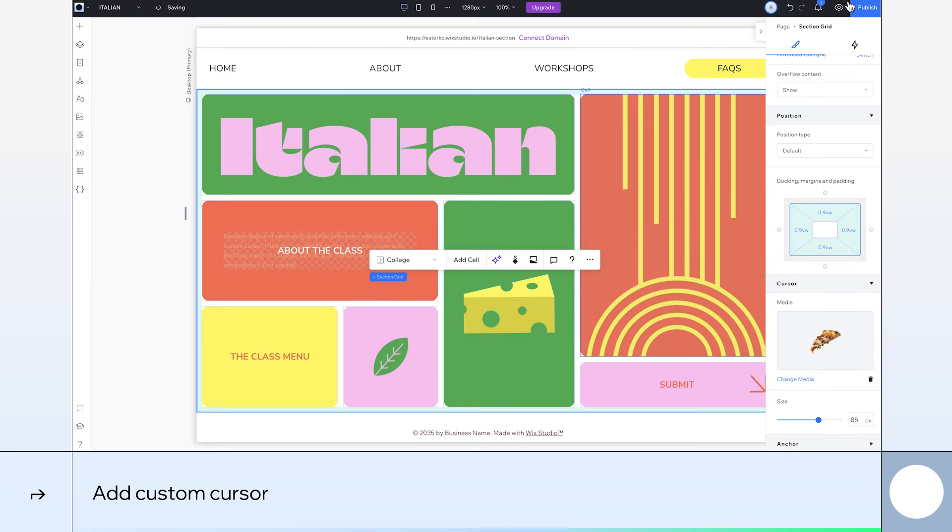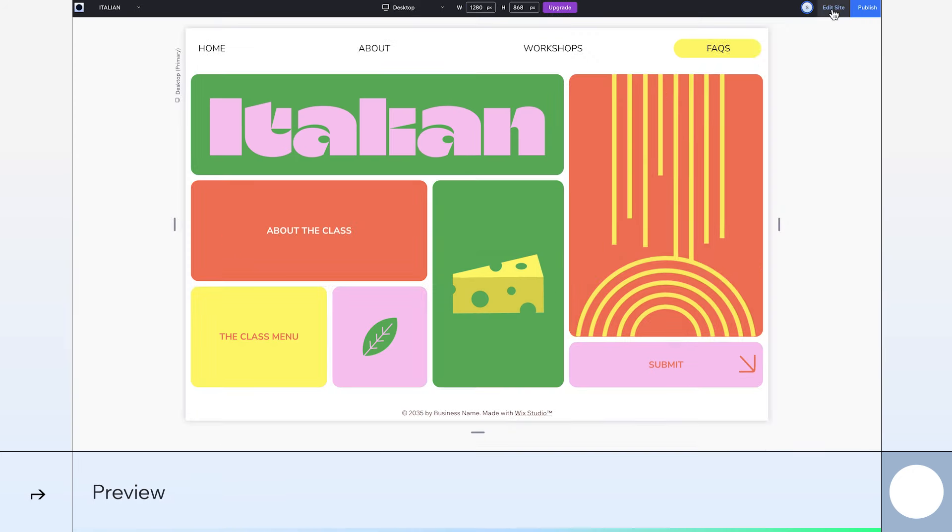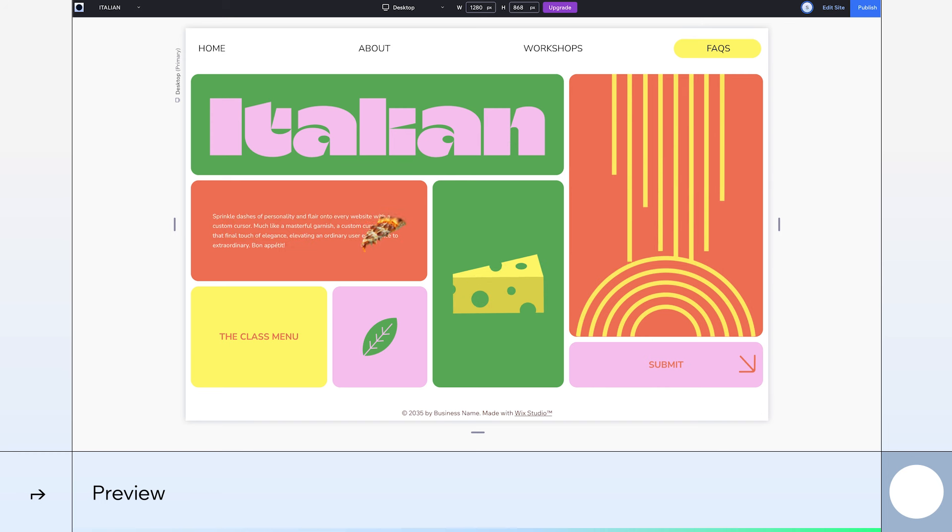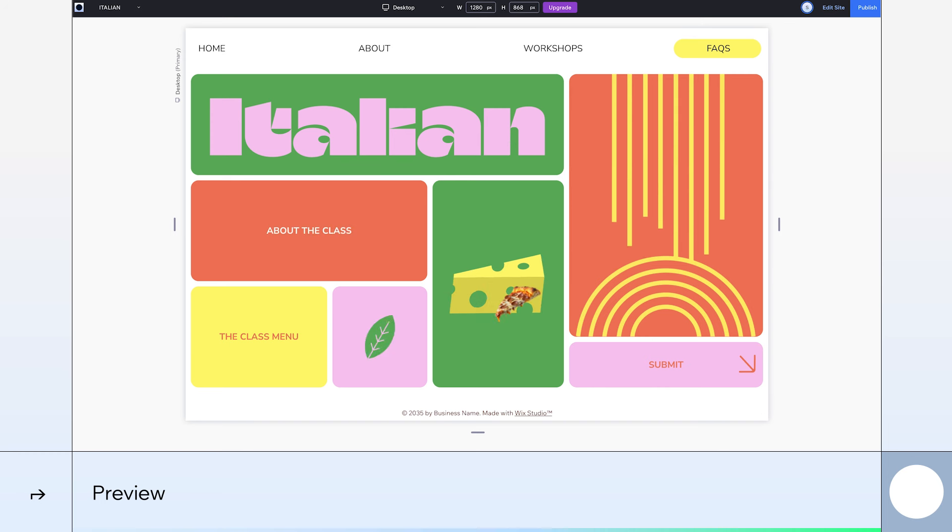We can now see our Italian section grid in full flow using our pizza slice cursor to hover over the cells and reveal our animations. Enjoy this tutorial? You can find lots more and discover what you can do with Wix Studio on our Academy page.